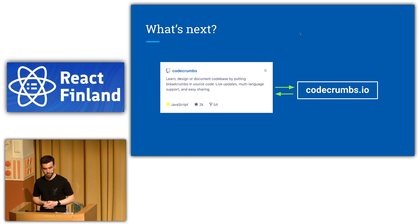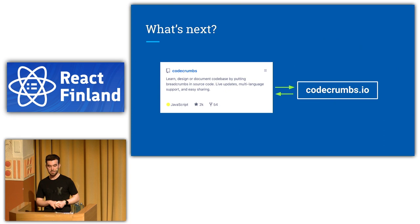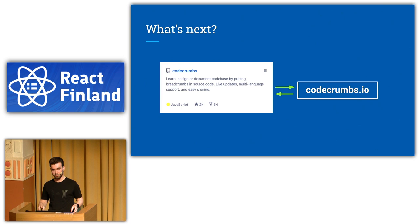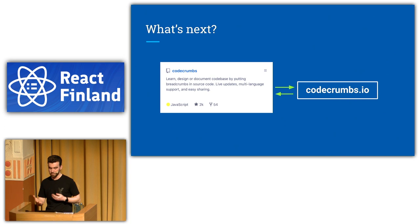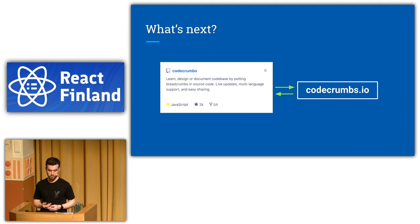So what is next? There are much more features in Codecrumbs. And I didn't show all of them. And also, apart from features which I'm adding right now to Codecrumbs, I'm working with codecrumbs.io. So basically, I want to store many codebase explanations explained with Codecrumbs there. So you can go and learn whatever, React source code, just reading the trails. You can learn V8 engine, and so on.